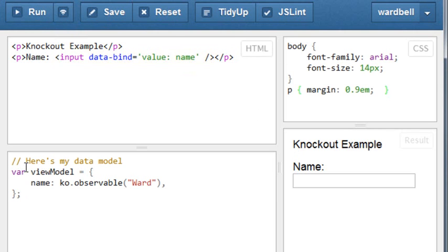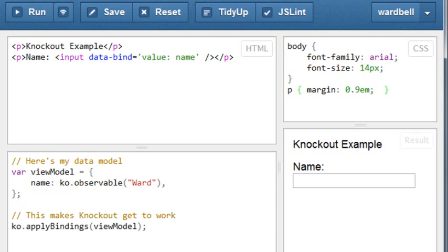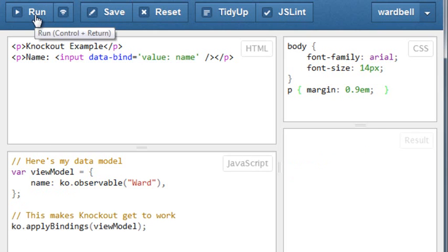Here's our ViewModel with the observable name property initialized with my name. Notice that the name property corresponds to the name property mentioned in the binding up in the HTML. Then we tell Knockout to apply the binding to connect the dots and we run it.